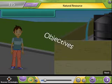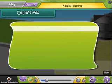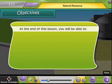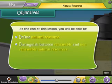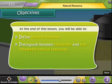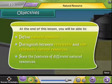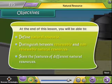Objectives. At the end of this lesson, you will be able to: define natural resource, distinguish between renewable and non-renewable natural resources, and state the features of different natural resources.